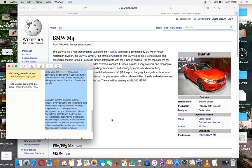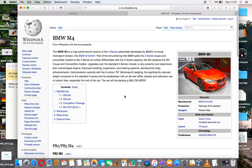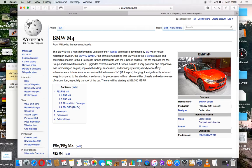The BMW M4 is a high-performance version of the 4-series automobile developed by BMW's in-house motorsport division, the BMW M GmbH. Part of the renumbering that saw BMW split the 3-series coupe and convertible models to the 4-series to further differentiate with the 3-series sedans.